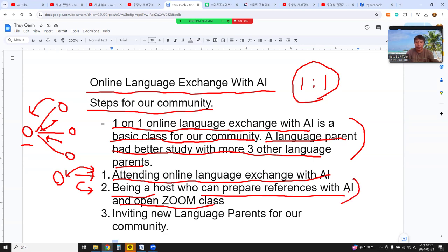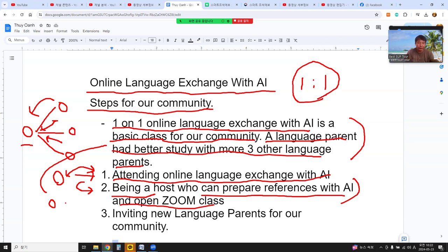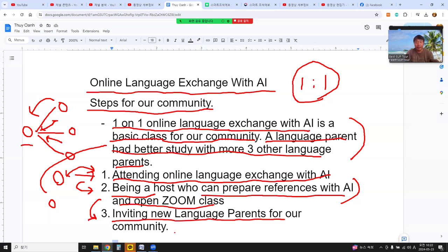In the second step, two language parents can open a Zoom class and take turns — one language parent opens the Zoom class, then the other language parent opens theirs. By doing that, new language parents learn how to be a host who can prepare references with AI and open a Zoom class. After that, the new host invites new language parents into our community.